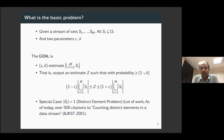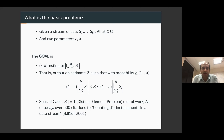A special case of this problem is the distinct elements problem, where each of the sets are singletons. This has attracted a lot of work over the past two decades. Just before the talk, I happened to look at the number of citations — over 500 — to the seminal paper by Bar-Yossef et al. in 2001.